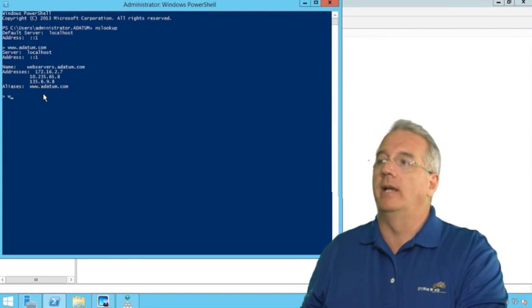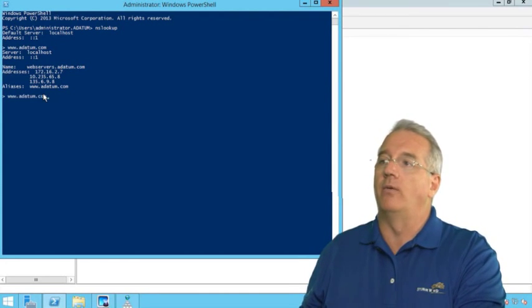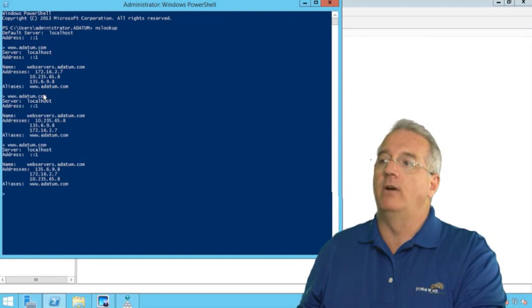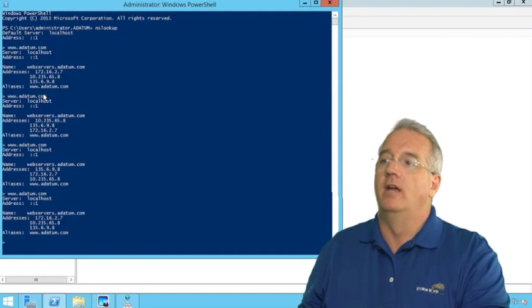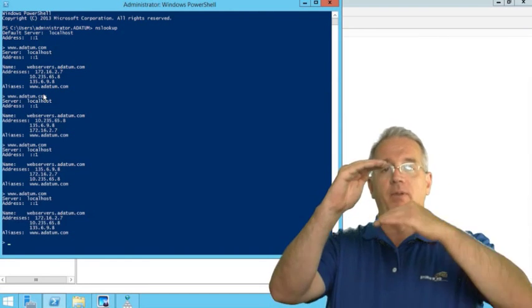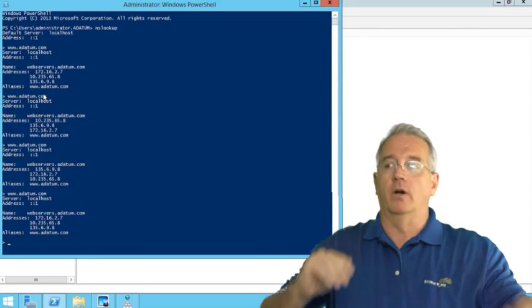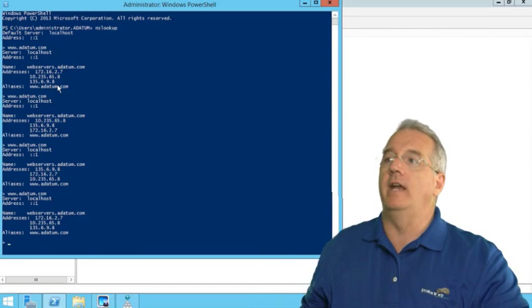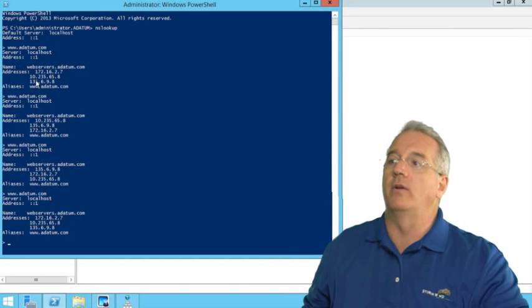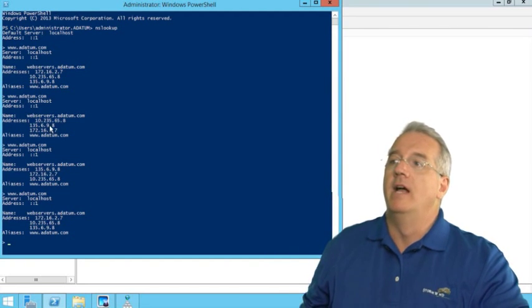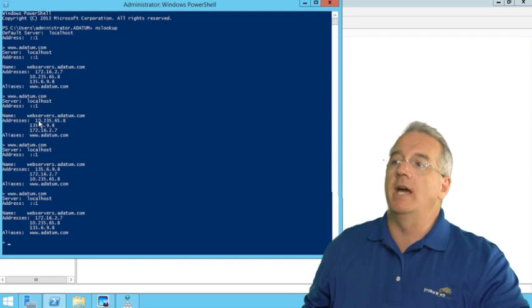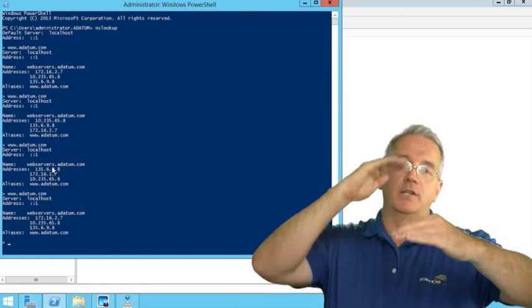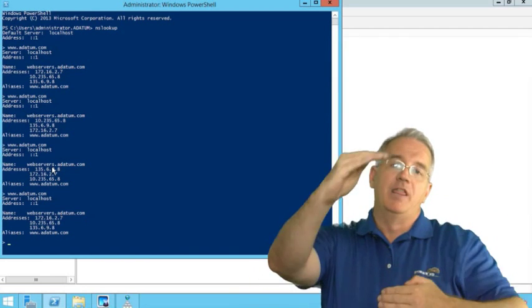But here what we're doing is we're doing round robin. In other words, every request it just simply rotates the order. So you notice that here we have 172, then 10, then 135. Now we've moved 10 up. Now we've moved 135 up, and it just simply rotates through.